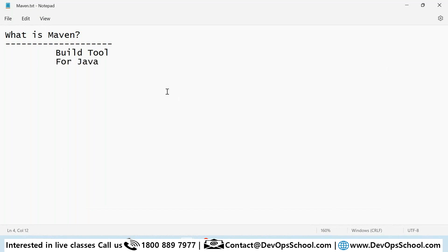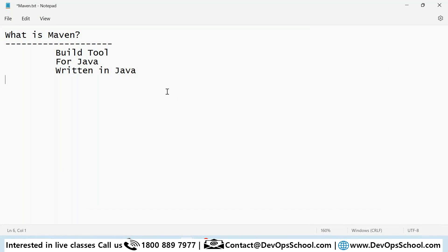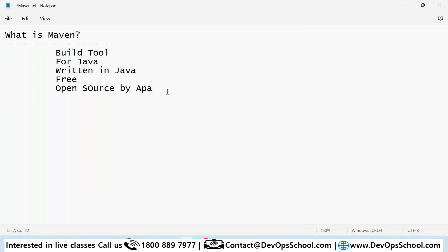Maven is primarily for Java — in fact it is written in Java. There is one more tool which can be used for various other languages, and that is Gradle. It is a free tool and it's open source, managed by Apache.